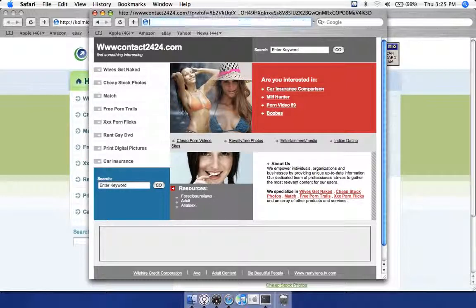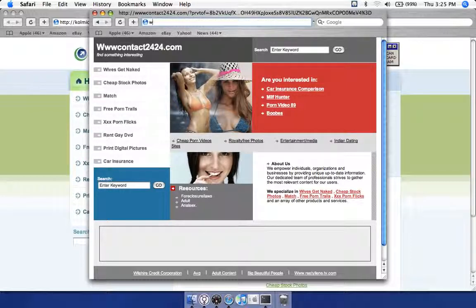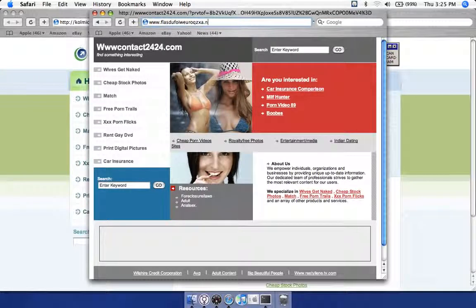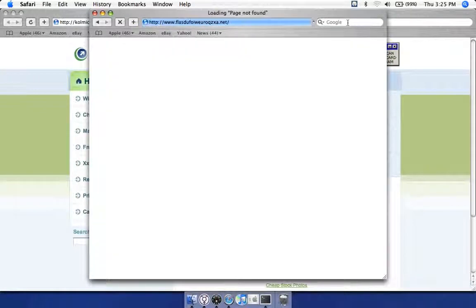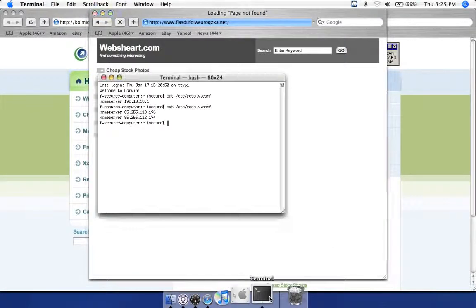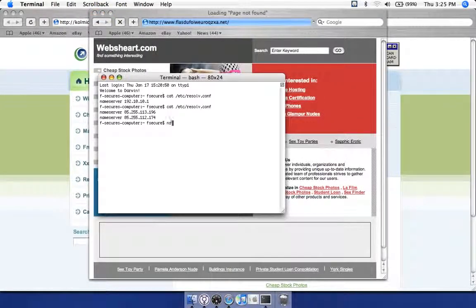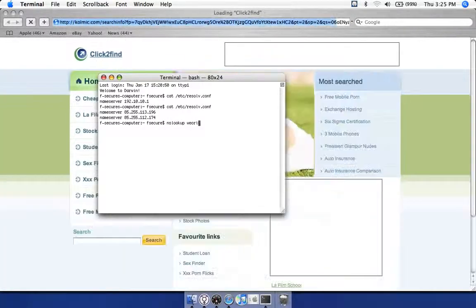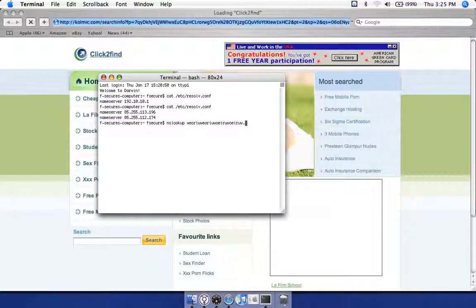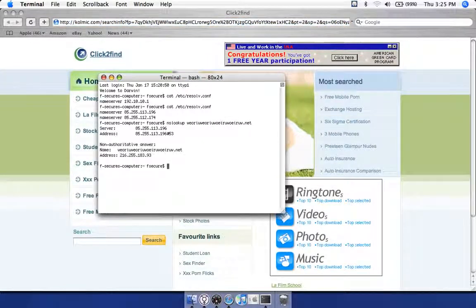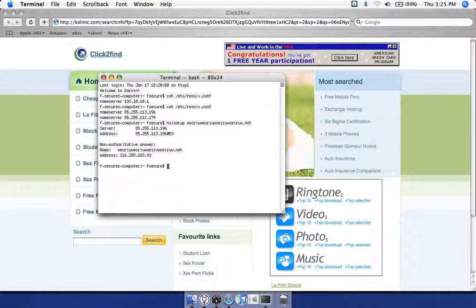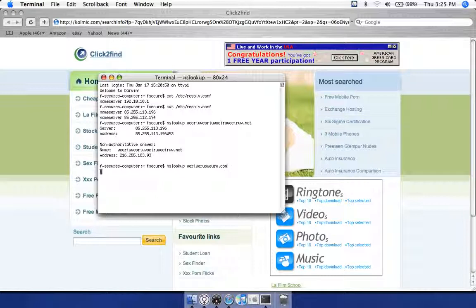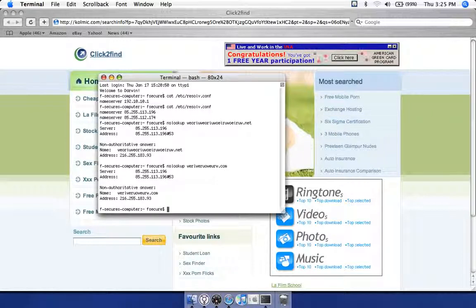It doesn't matter what I enter. If I enter anything that doesn't resolve it's going to give me the same page. If we do an NS lookup for anything, it always redirects to 212.162.55.183.93. I'll do it again for another site and it's going to be the same IP. This is an IP in the US.